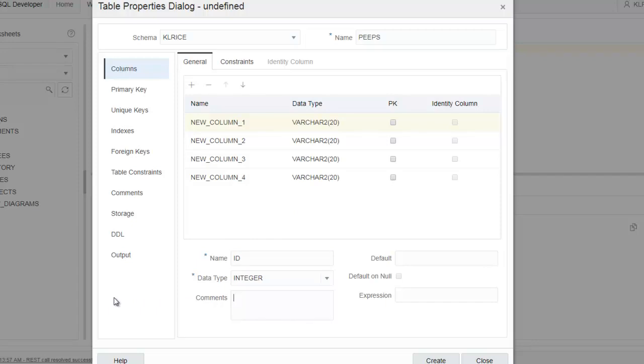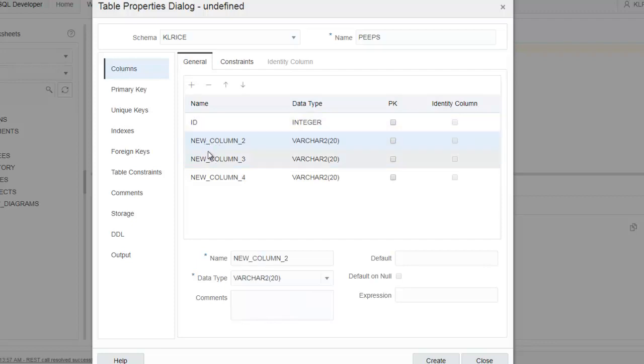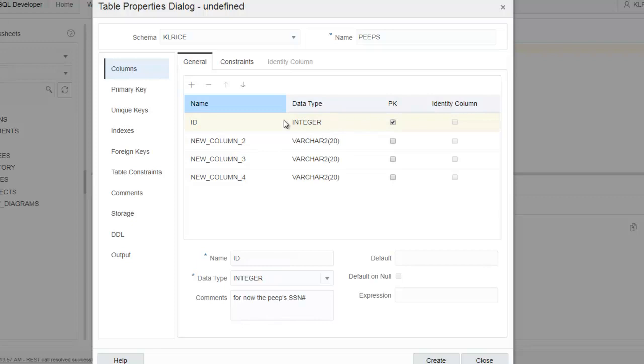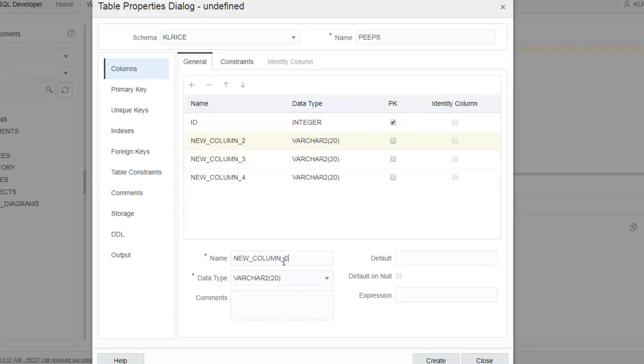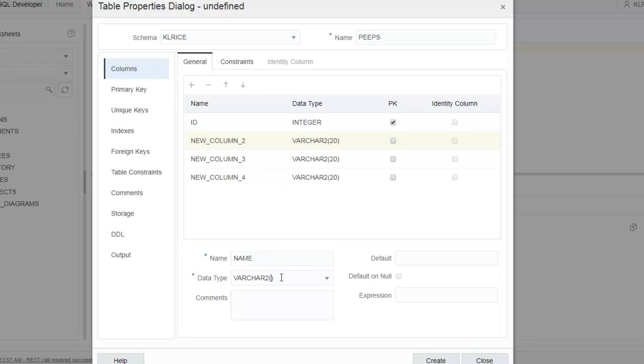I do believe in documenting your metadata, so we'll say, for now, and we'll then go to column two. Oops, I want that to be the primary key, so I'll toggle that on. Column two, make that their name.